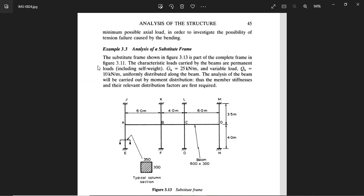Looking at this frame, we have three spans: A to B is 6 metres, B to C is 4 metres, and C to D is 6 metres. There are columns at the top and bottom — the top columns are 3.5 metres high and the bottom columns are 4 metres high. The beam section is 600 by 300, and the column section is 350 by 300. Since only one beam and one column are labelled, all beams share the same section and all columns share the same section.